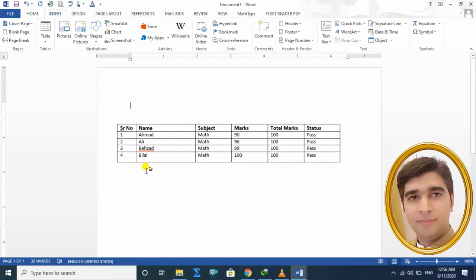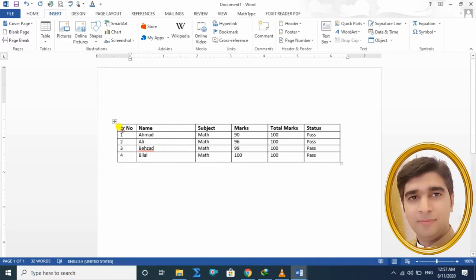آج ہم نے مزید اس کے اوپر دیکھنا ہے کہ table کے اندر designs اور layout کس طرح change کیا جاتا ہے۔ یہ آپ کے سامنے ایک table میں نے already draw کیا ہوا ہے تاکہ time save ہو سکے — یہ دیکھیں ہمارے پاس ایک table insert ہے۔